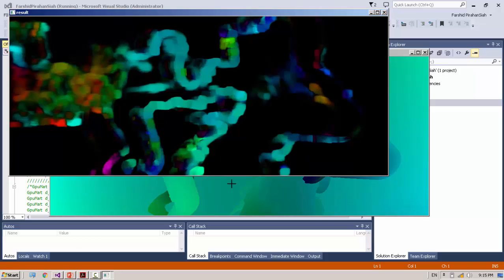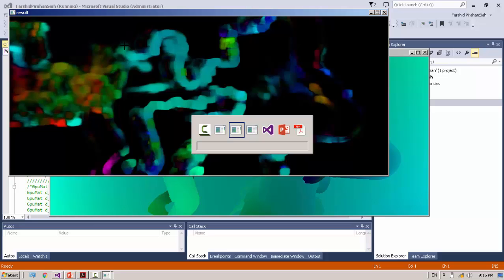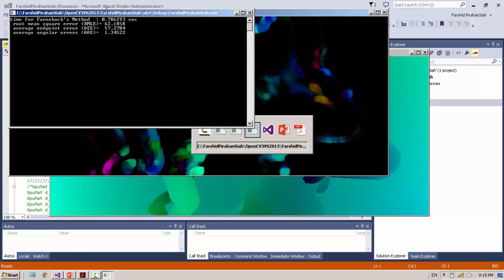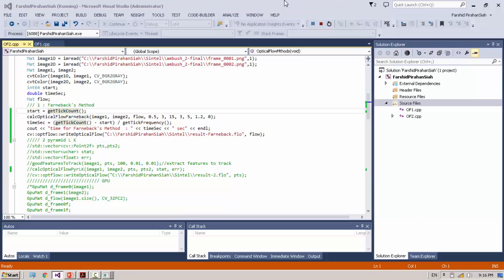Here the ground truth and here the Farneback method and the result. It takes less than one second. The root mean square error: 62, average endpoint error: 57, and angular error: 1.3.